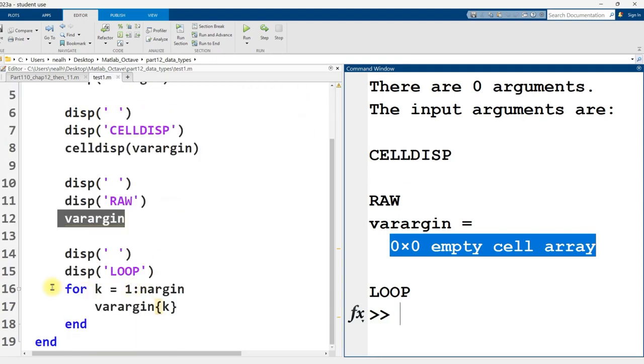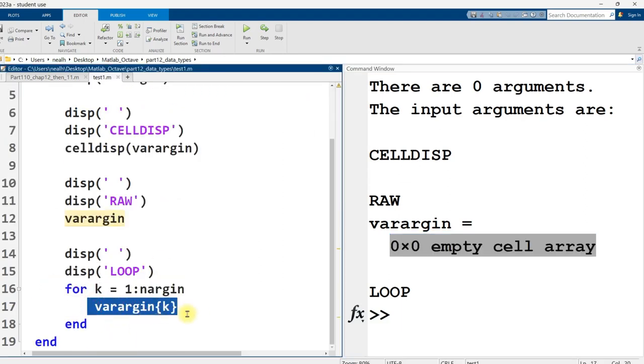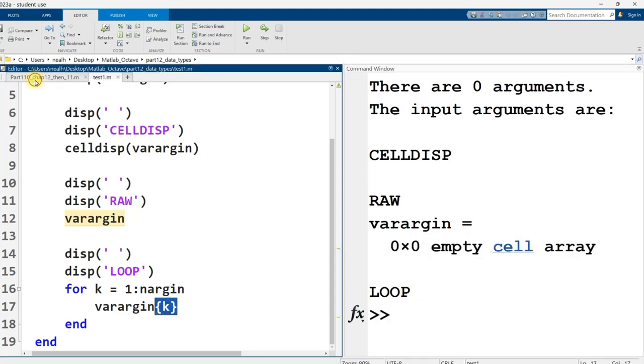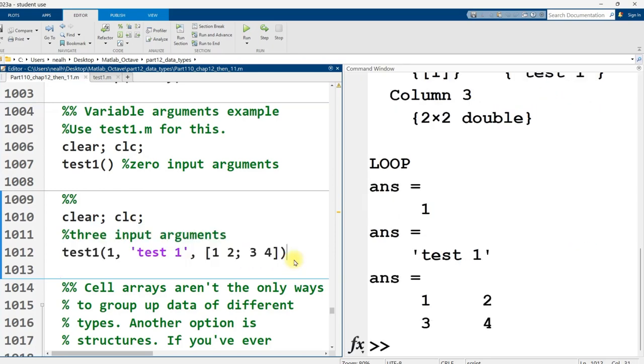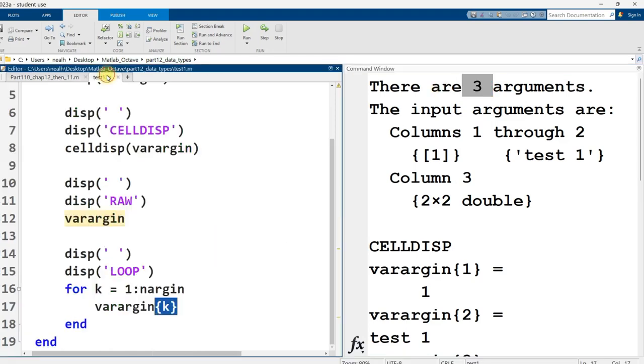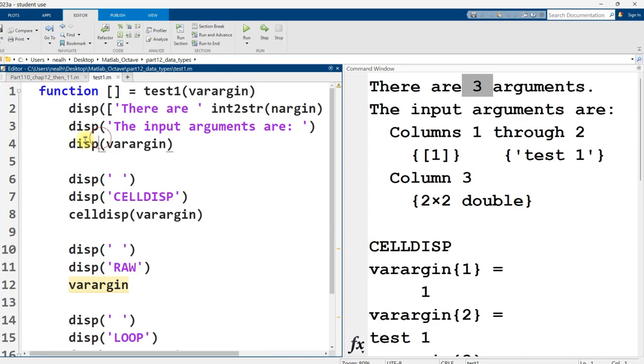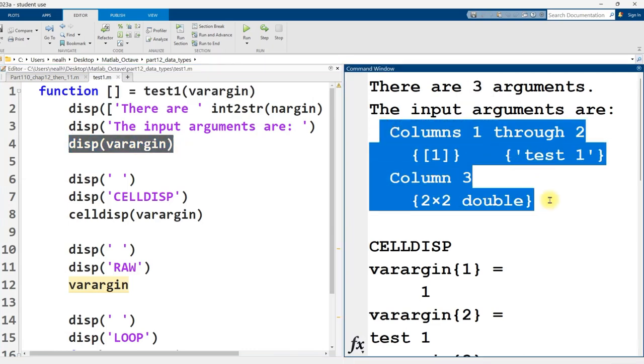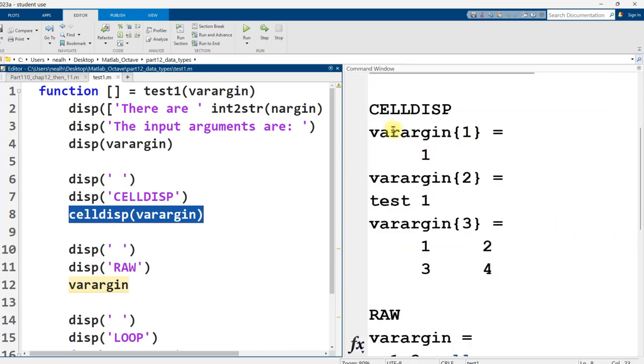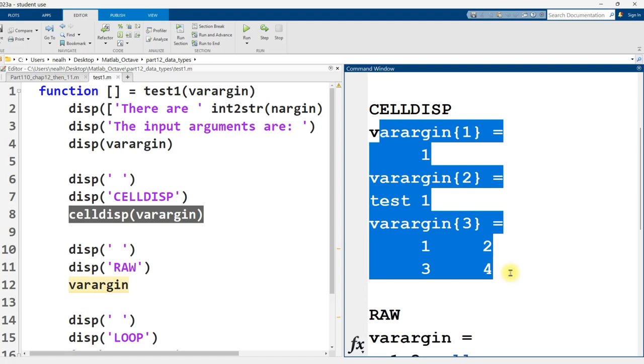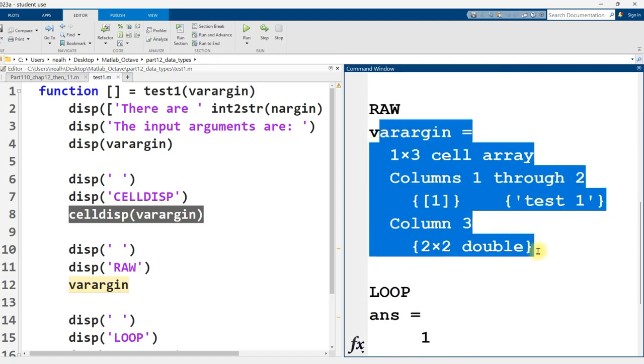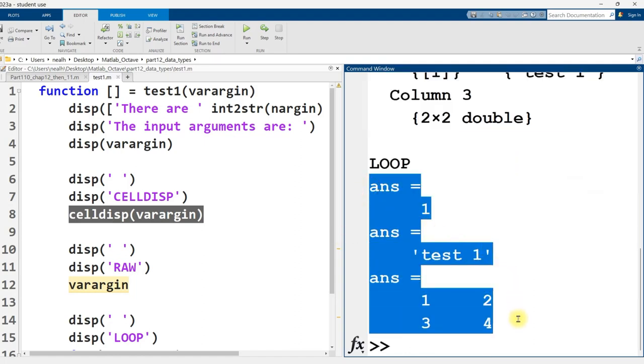And then I could also loop through it, and I could access each of the values in turn using curly brackets. But that one's also empty because there's nothing in it. But if we go back and run the code where there's three inputs, we get something quite different. All right, so there are three arguments. The nArgIn was able to detect that right here. When I just use display, I get this output right here. When I use cell display or cell disp, I get this right here. So three inputs to varArgIn, just in the order that they were passed in. Here's what it looks like raw. It's very similar to the DISP. And then here's what it looks like when I use the loop.